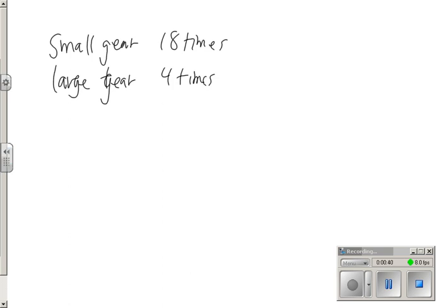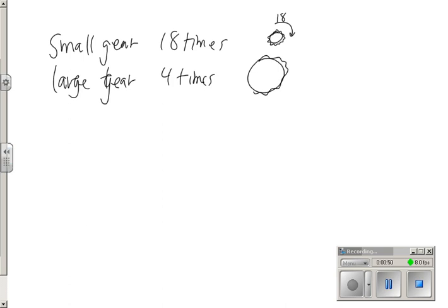So here's a small gear. Looks like this, and it's got the little cogs on it. And it turns 18 times when this larger gear turns 4 times. So this one does 18 revolutions, the other one goes 4 times around.